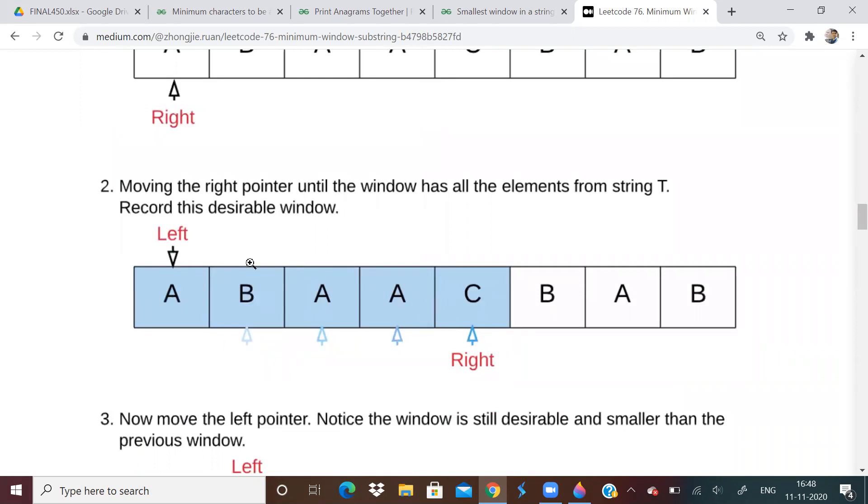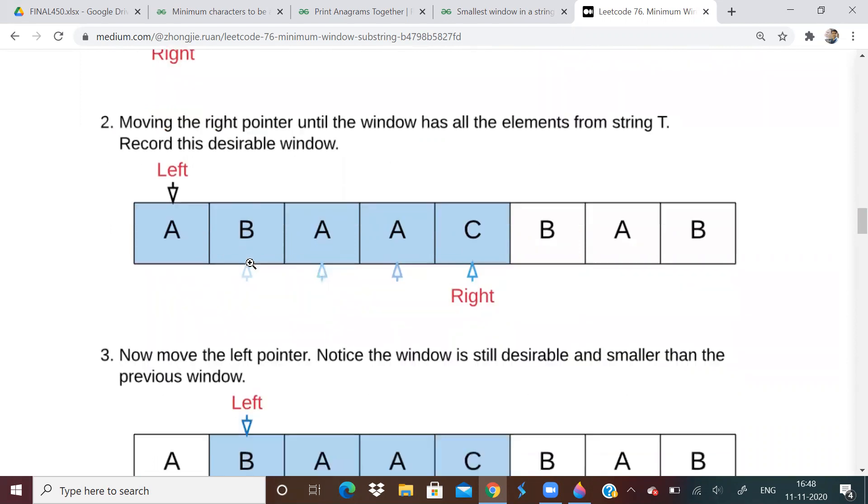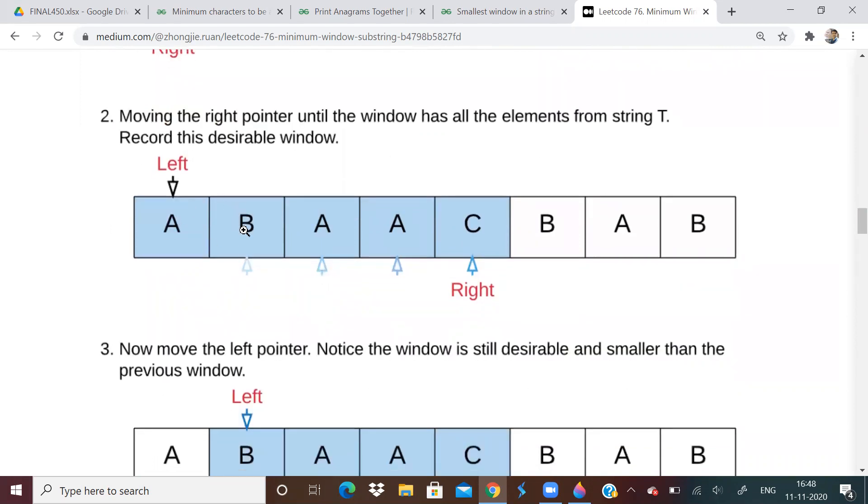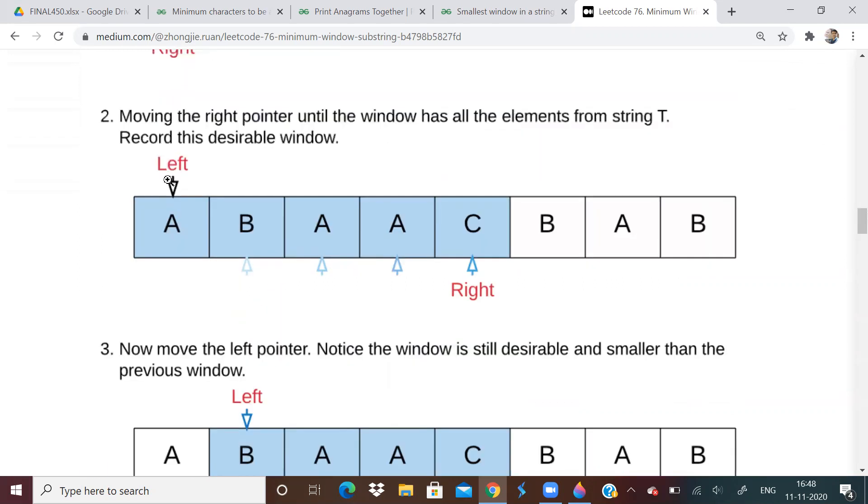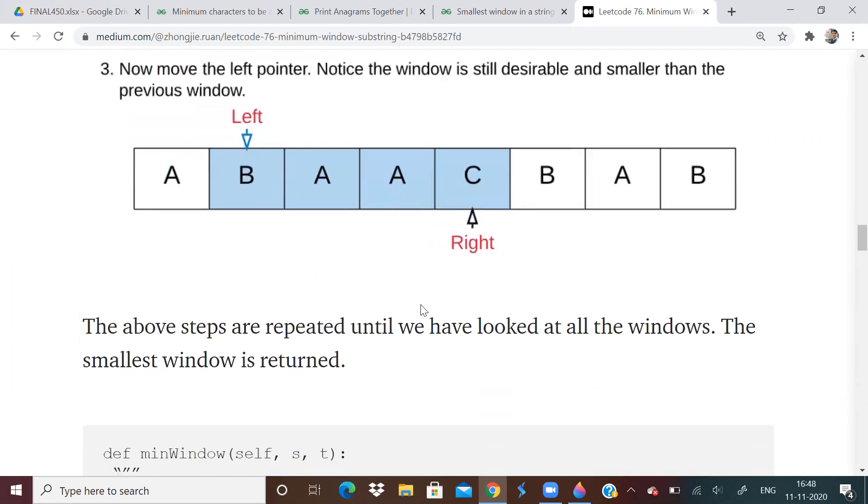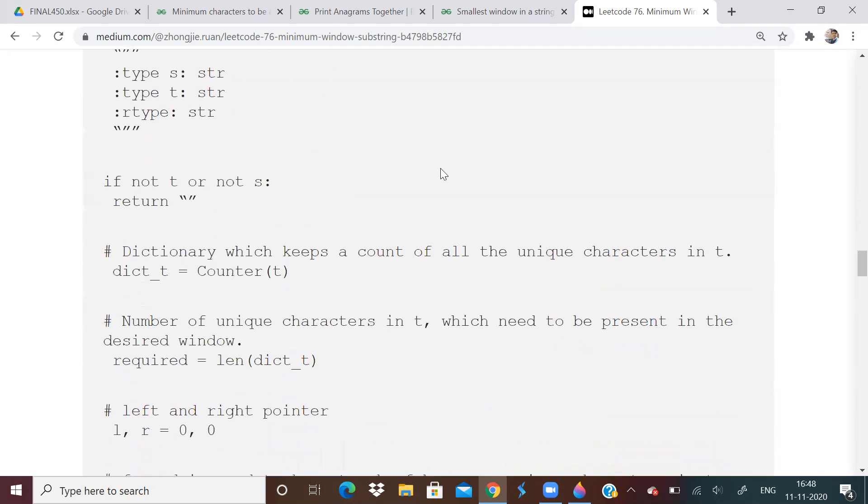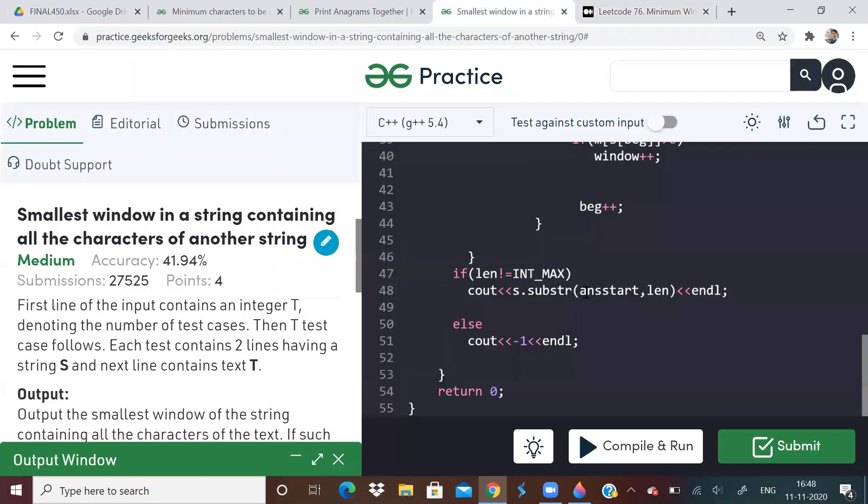Now they will move the left pointer. Now it will come here. See, it is still satisfying because ABC, all the characters in the string T are in this substring also. So that is what I was saying. They will move the left pointer once the condition is satisfied. So I have got a desirable window. So that's all you have to do over here.